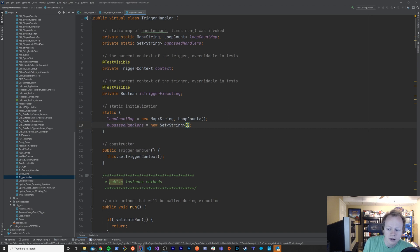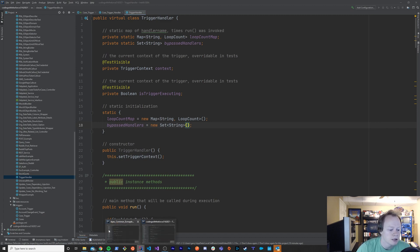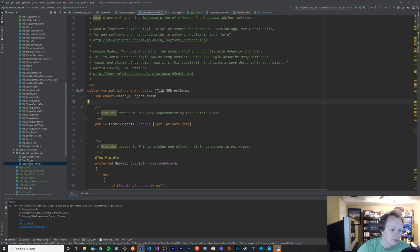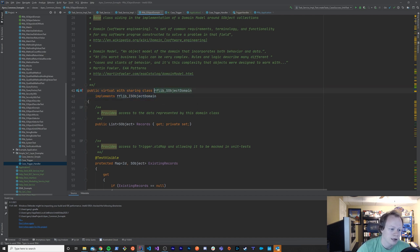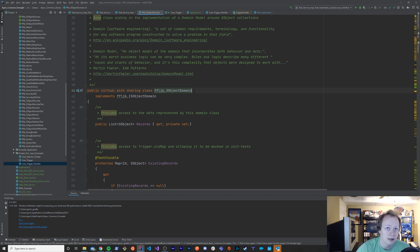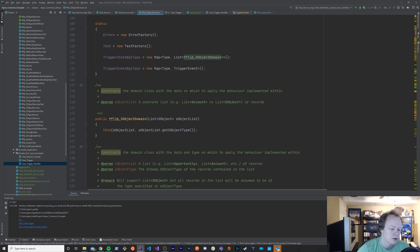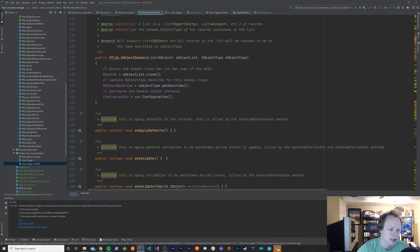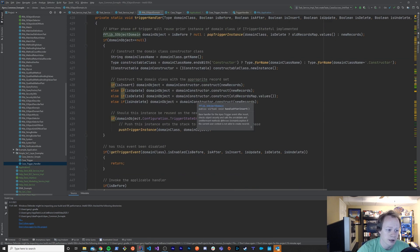As far as how does this fit into the Apex common library? That aspect is pretty simple. It is used heavily by the FFLib. I mean, the FFLib S object domain class utilizes the template method pattern in the same way that pretty much all trigger handlers do. We're going to get into the S object domain class in a couple episodes, episode 11, I believe. But effectively what this is, it's more than this, but it's like a trigger handler. It's got a lot of the same functionality as a trigger handler. There's quite a bit more to it than that, but at its core anyway, that's what it is.